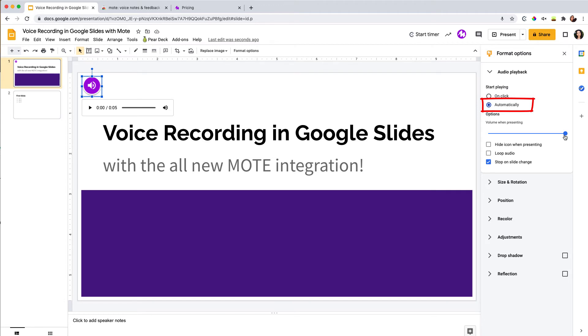You can also adjust the volume here. I'm leaving it at the absolute max. I don't recommend hiding the icon because it's nice for students to be able to still control the playback. And I'll show you how that works in a moment.